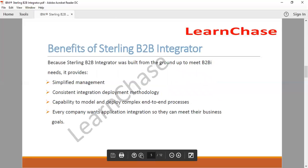What are the benefits of this? You might think it's very complex and highly complex to manage all of this, especially when it is doing so much work. But you will see for sure that it's very, very simplified. Management is highly simplified — you can manage without any issues. There's a definite, consistent, integrated deployment methodology. You can deploy your activities, whatever actions you perform, without any problems. You can model and deploy end-to-end complex processes right from the word go, however complex they are.